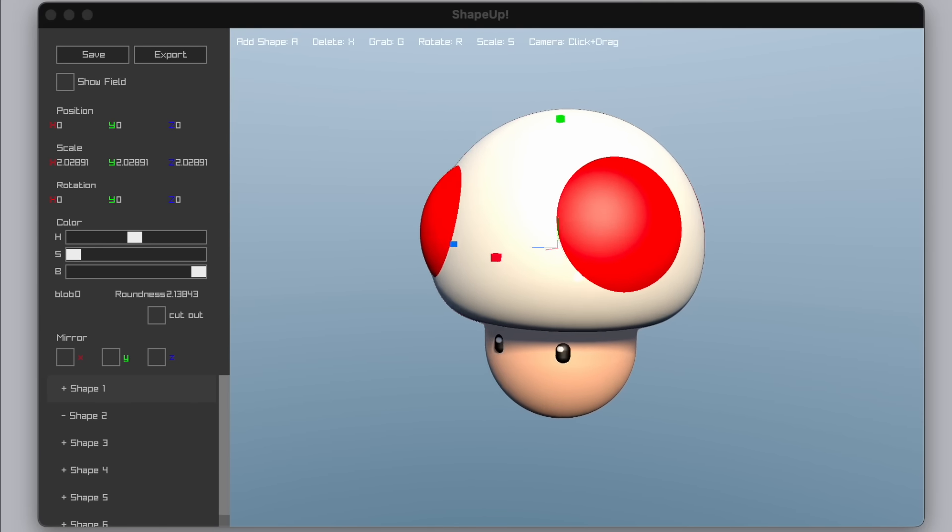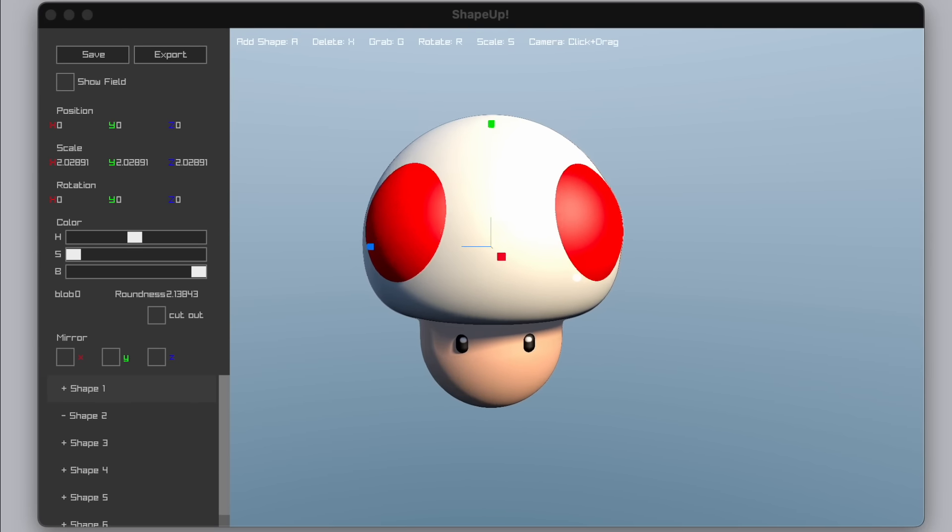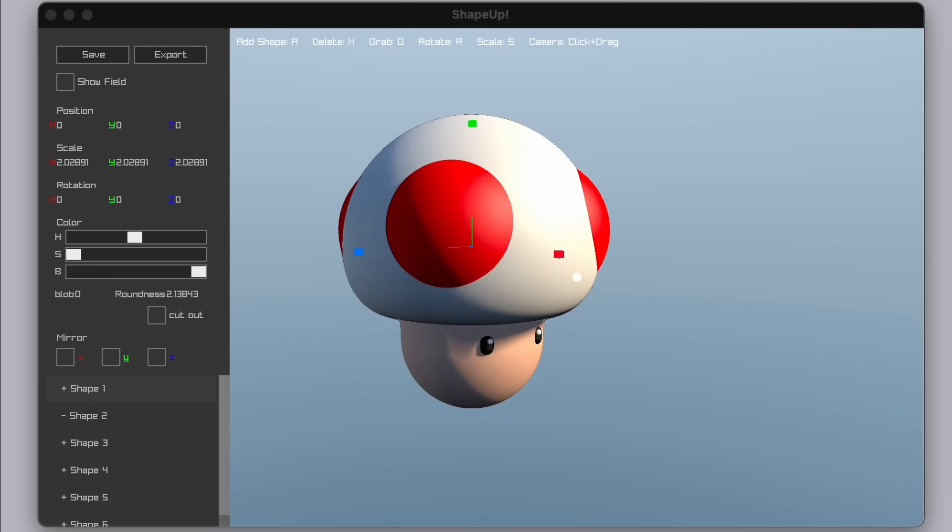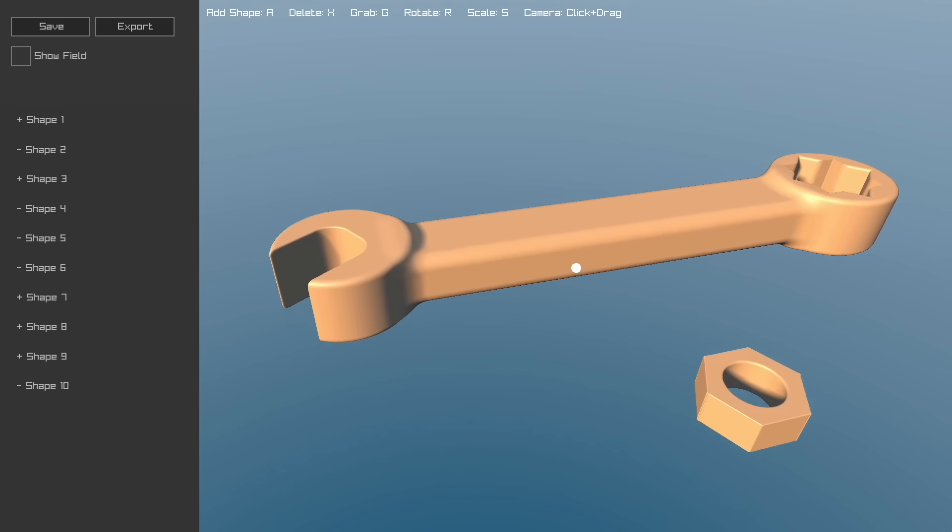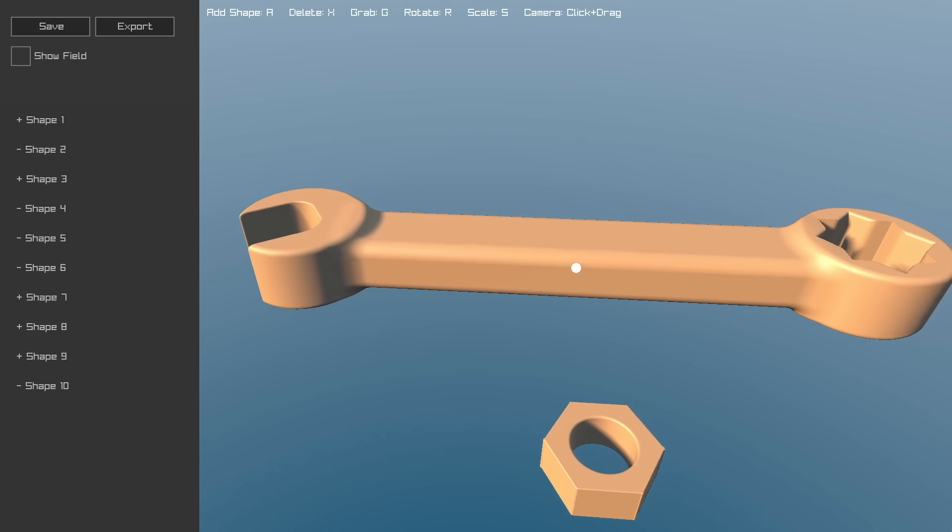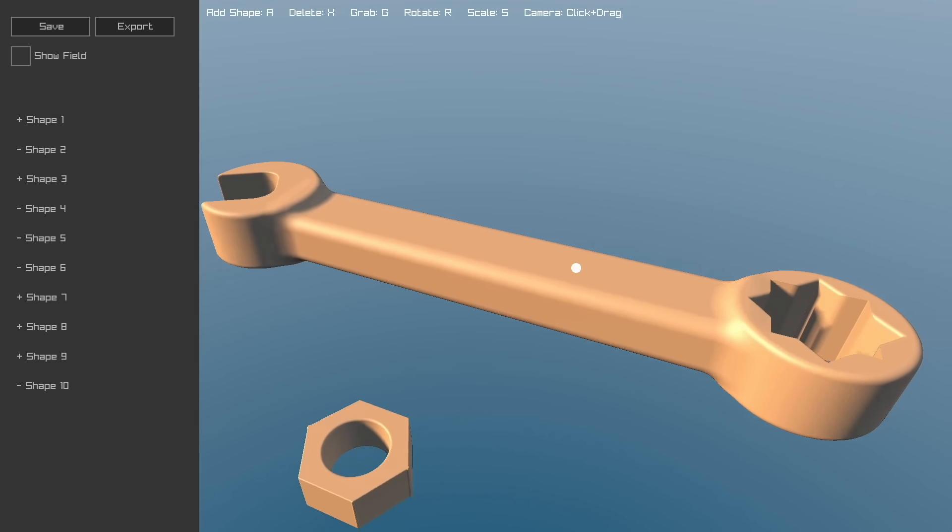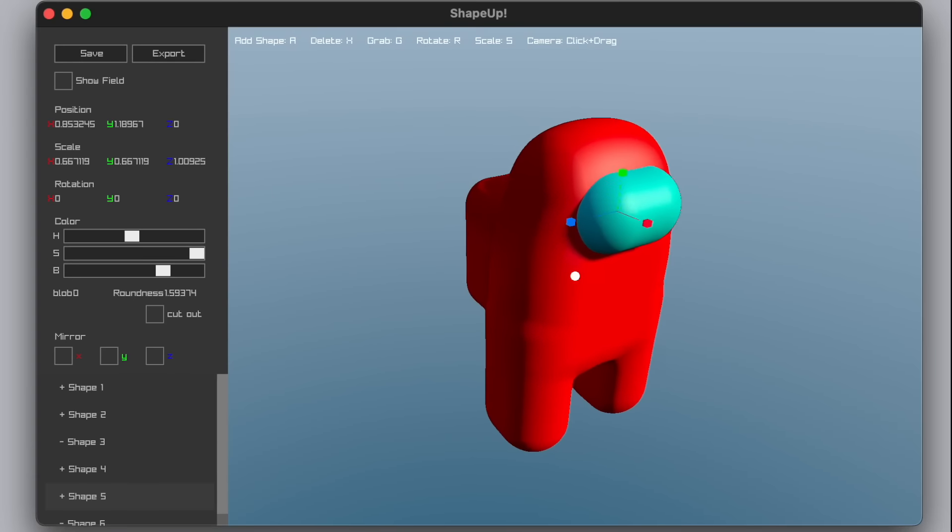Hello! My name is Daniel Hooper and this is ShapeUp. It's a 3D modeler made in 6 days for the Wheel Reinvention Jam.